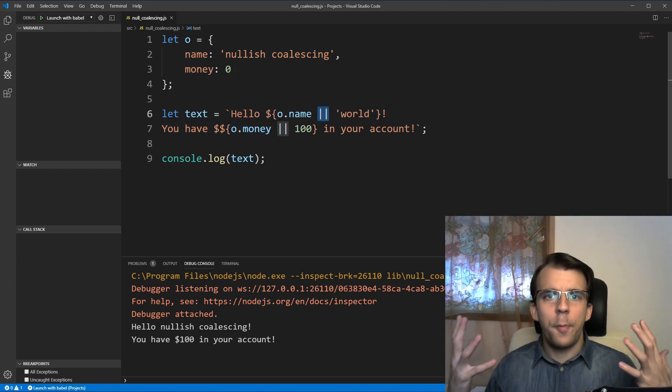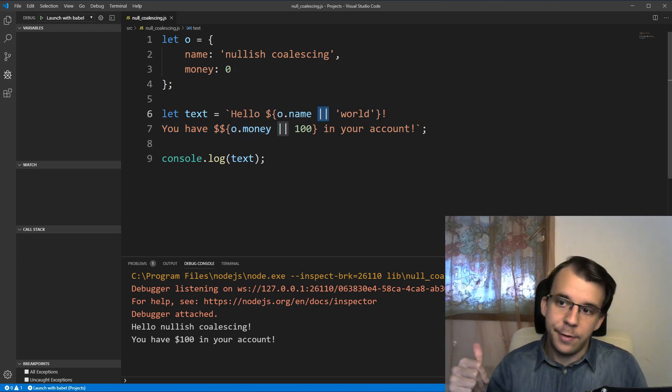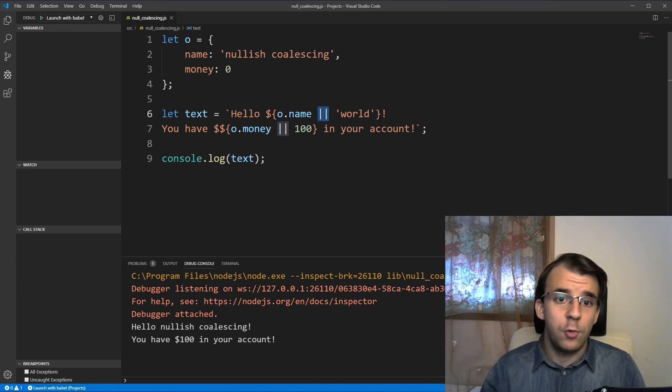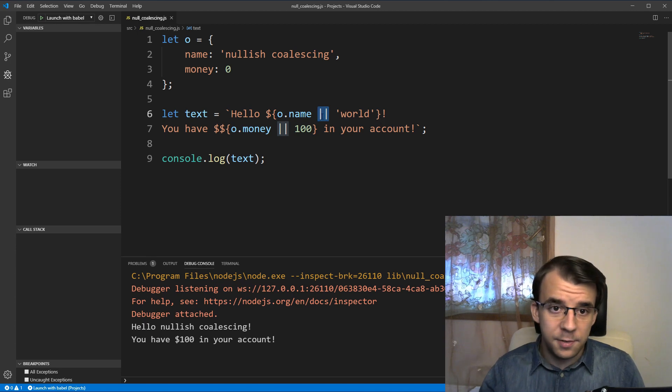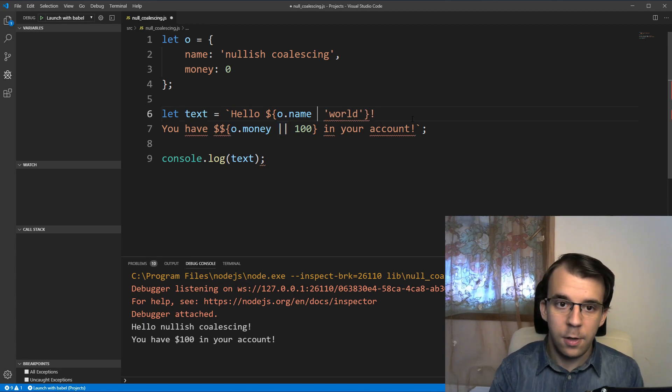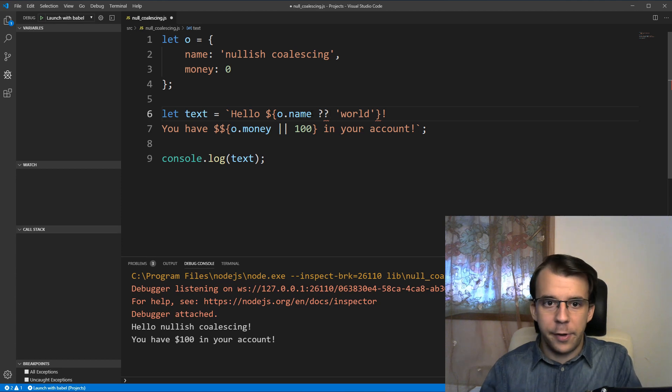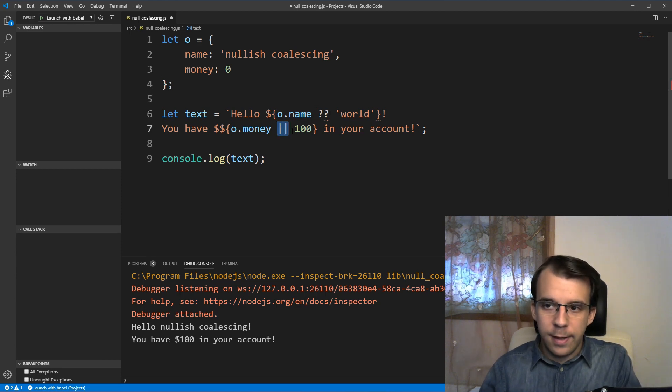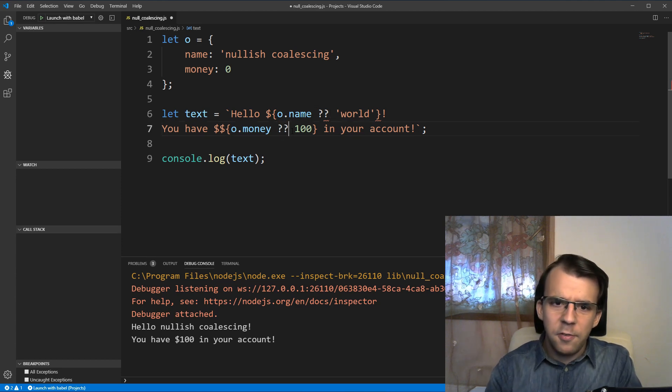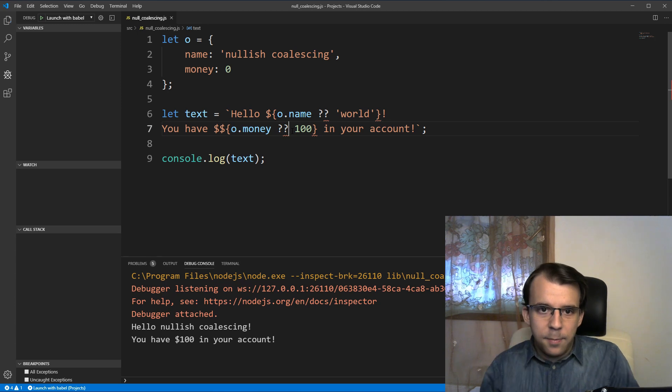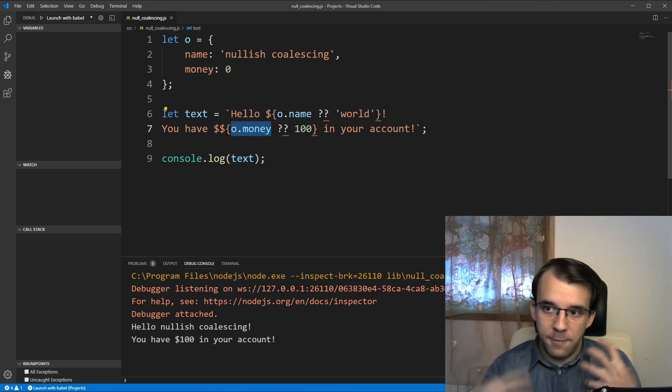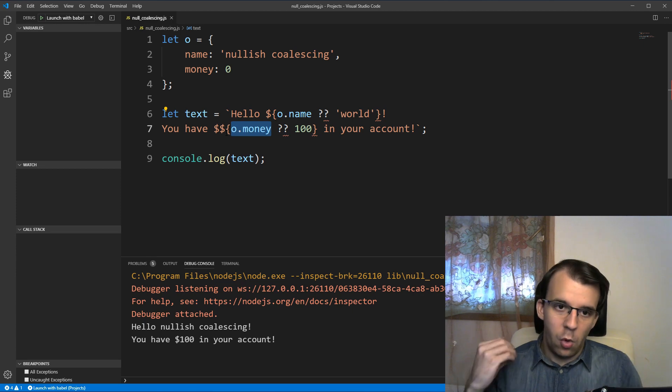So this new operator called the null coalescing operator, all it does is replace this or with another operator that says, all right, treat basically everything the same except allow falsy values here.